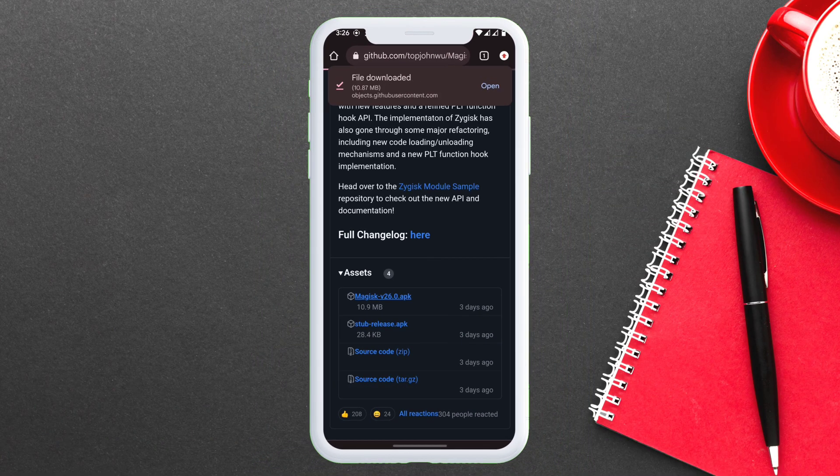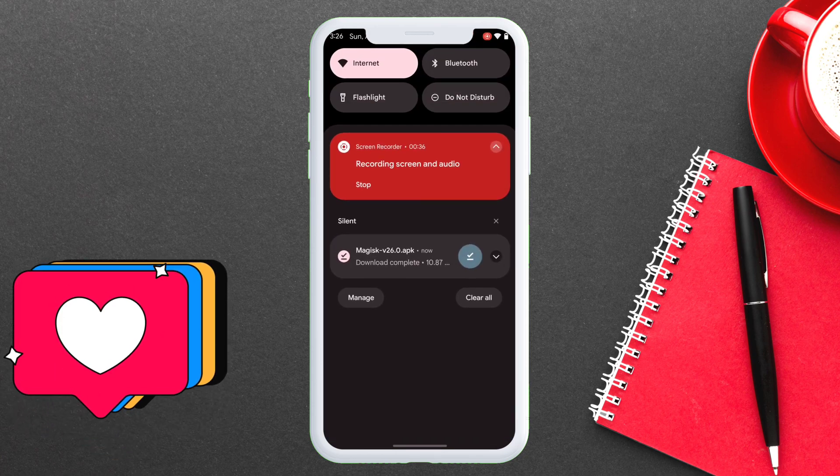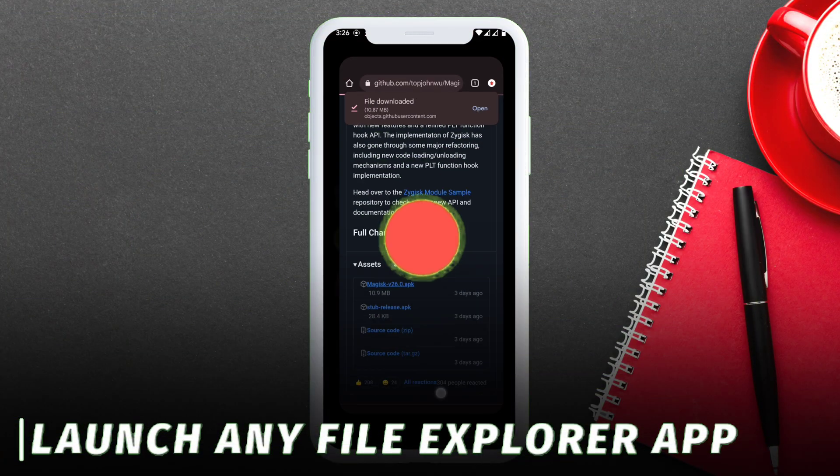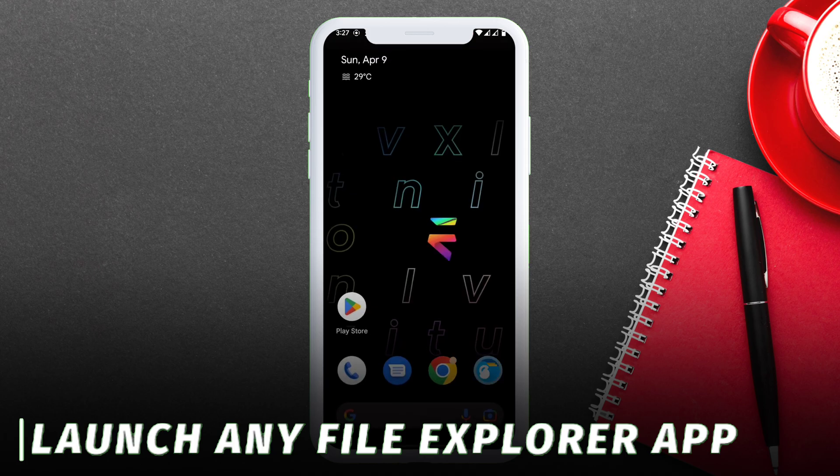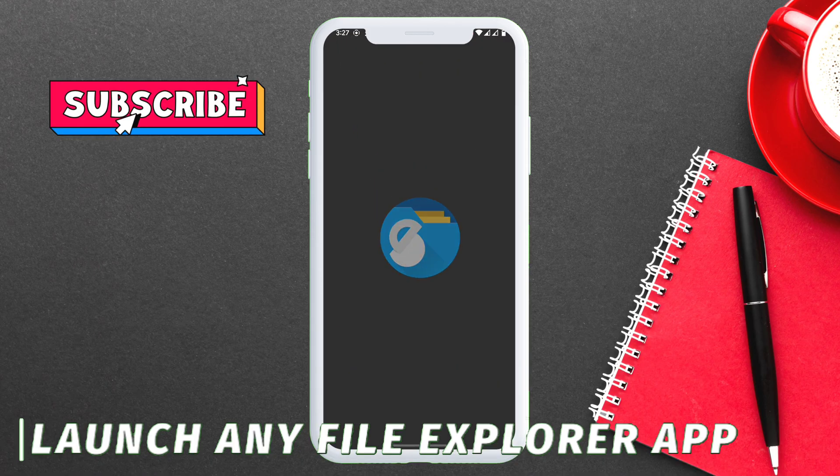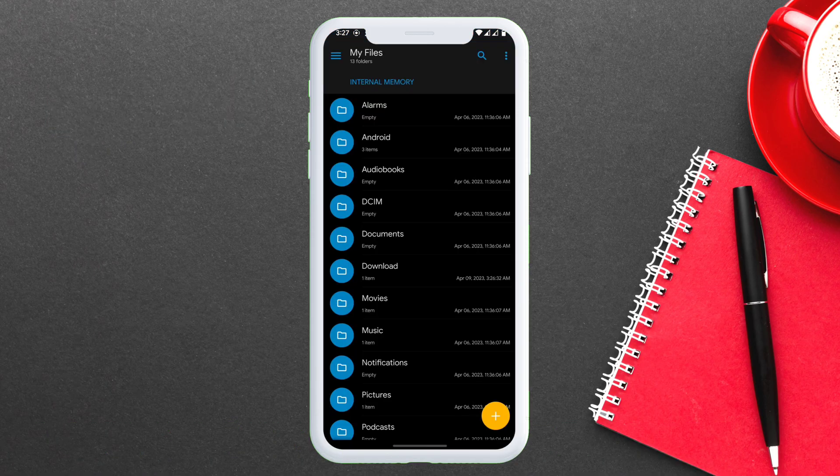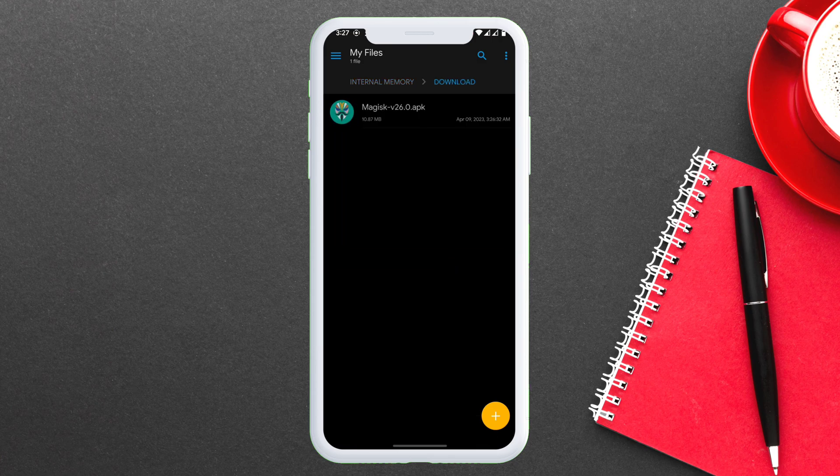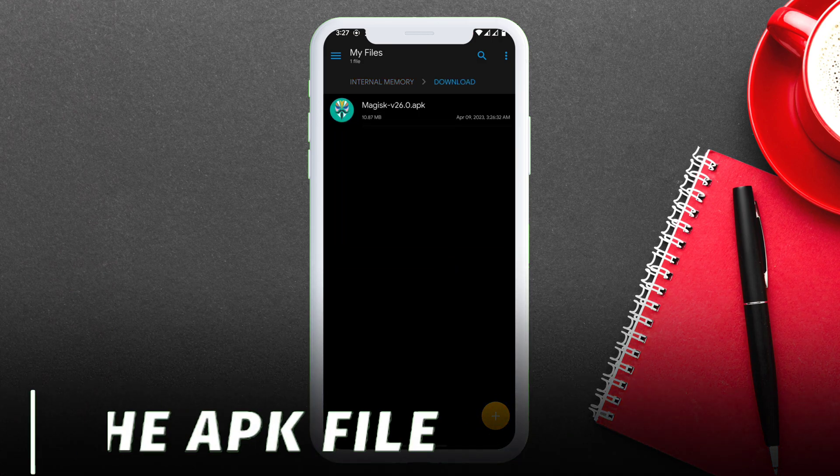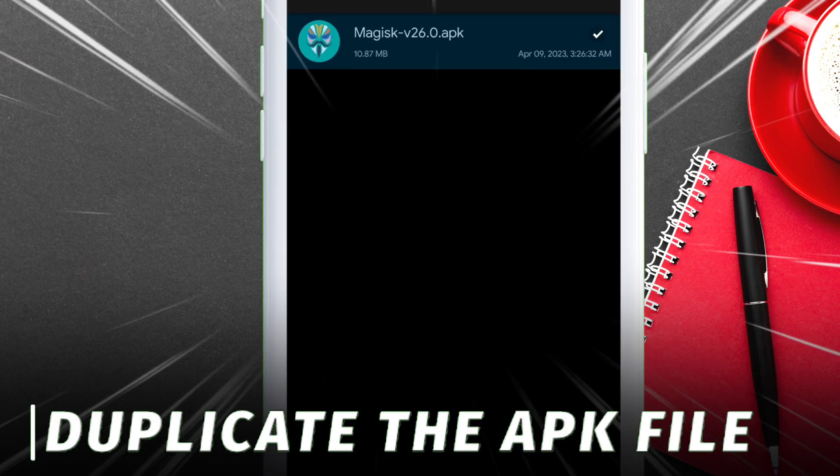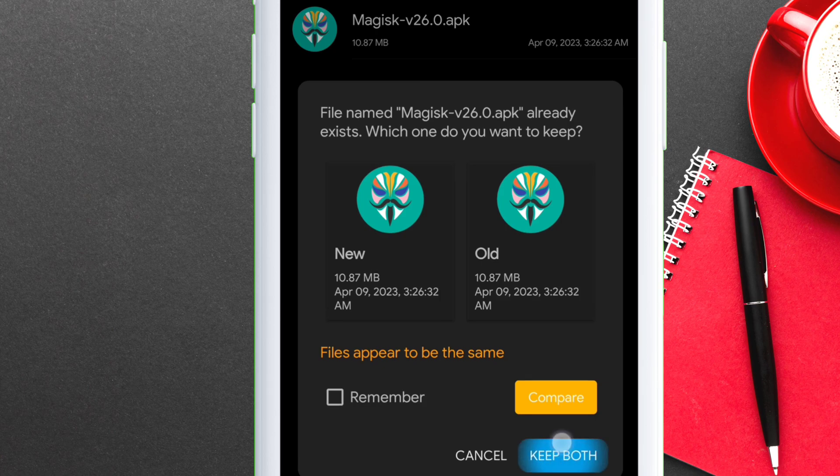Next you will need a file explorer app. I use Solid File Explorer. Launch the explorer app and navigate to the download folder where the Magisk APK file is downloaded. Once the APK file is located, just duplicate the file so that you have two same APK files.